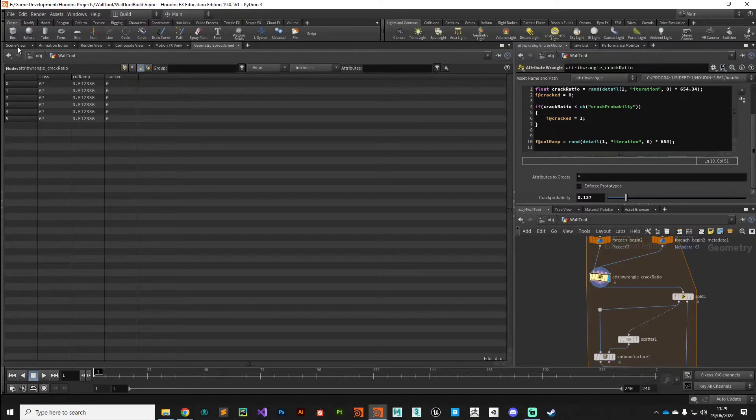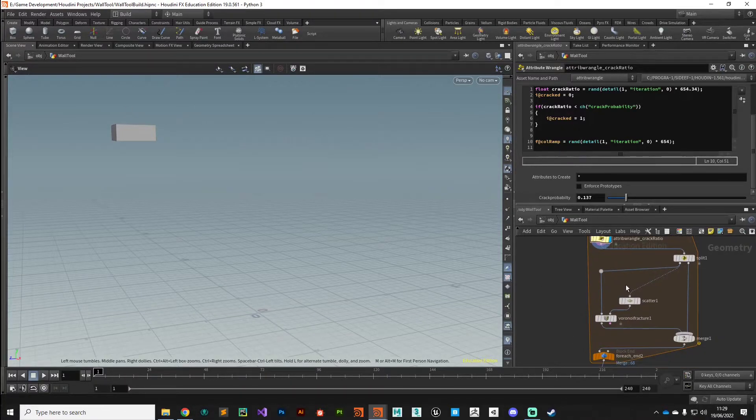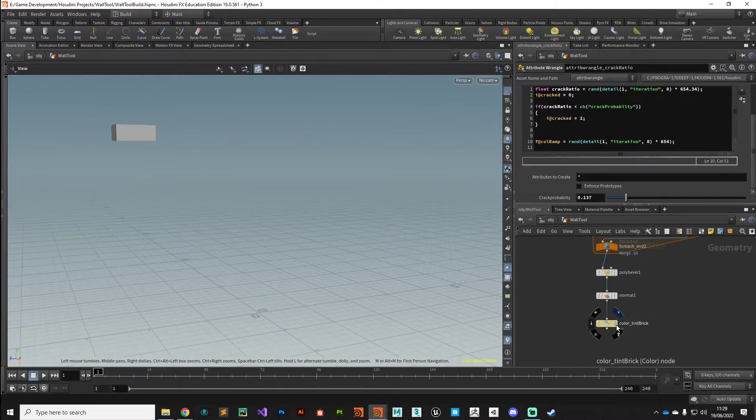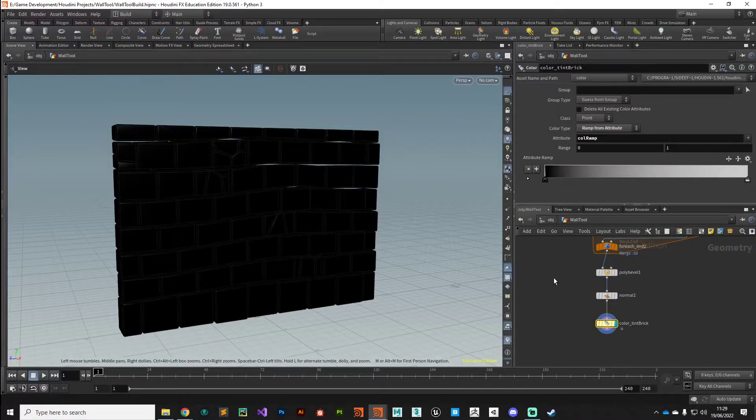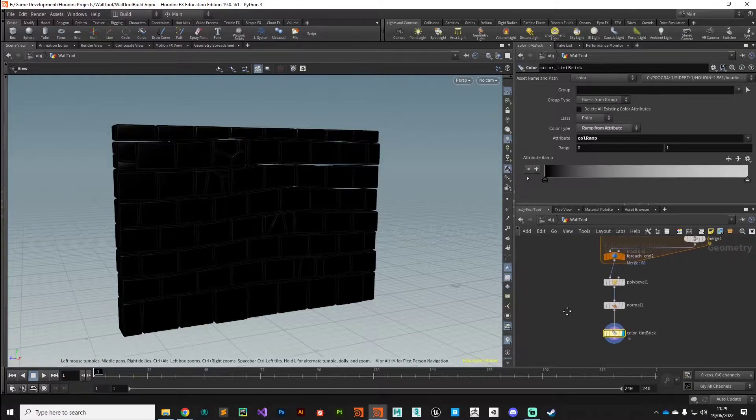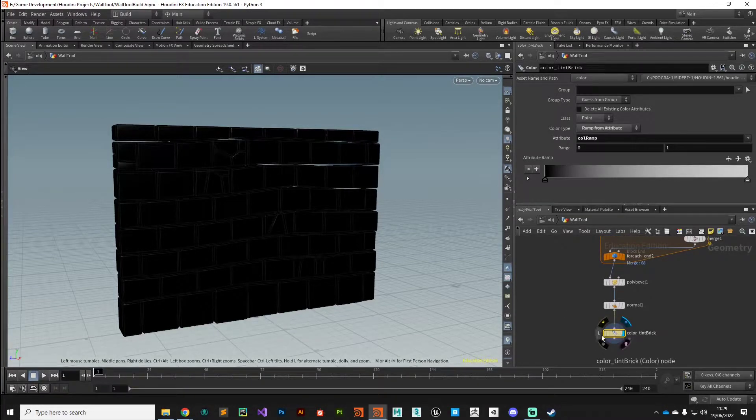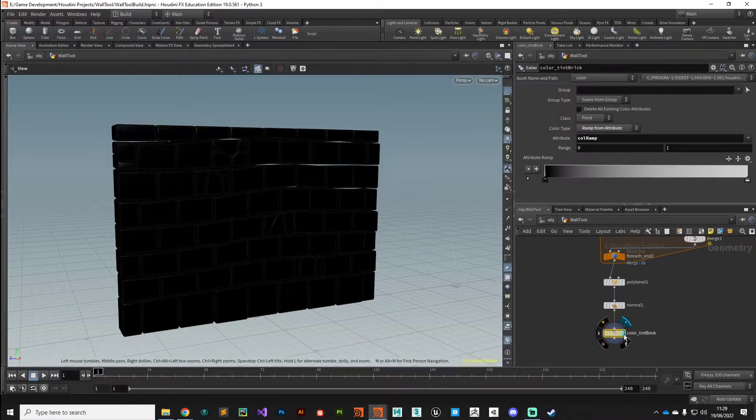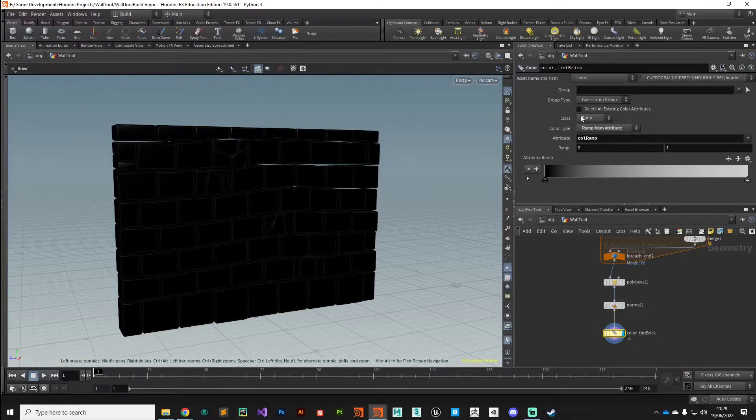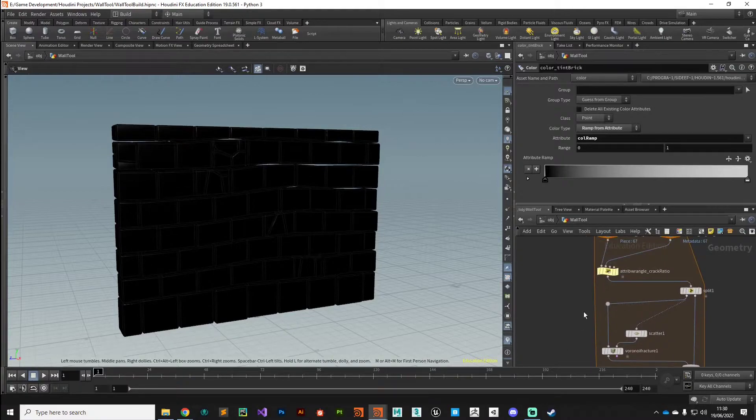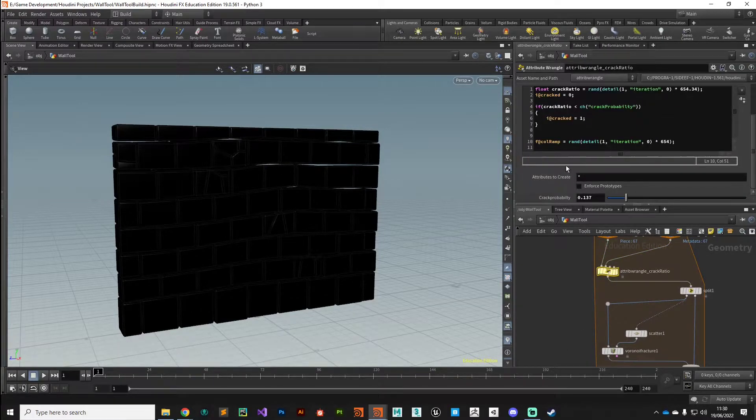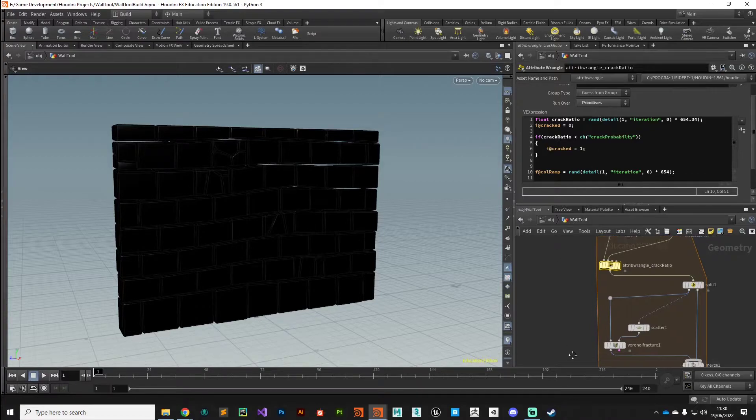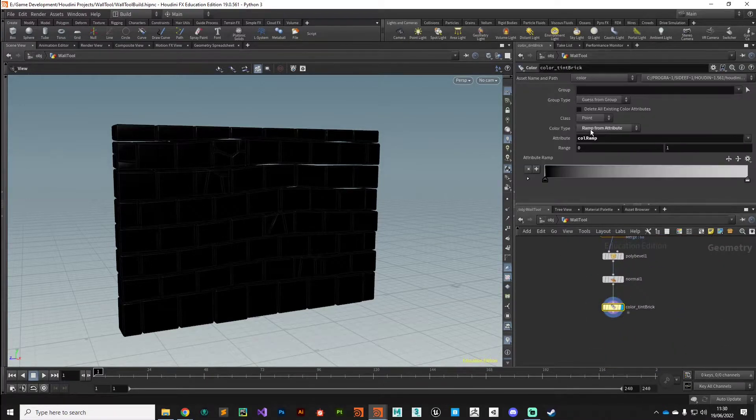That now has applied that color ramp attribute and if we look in the geometry spreadsheet at primitives we can see we've got a value range between zero and one on that color ramp. That attribute will be passed through this network, and when we get all the way back down to our tint bricks, nothing has changed. Well let's have a look why nothing has changed.